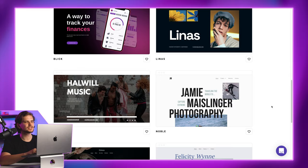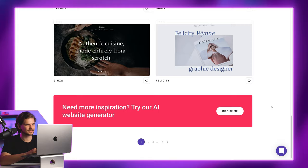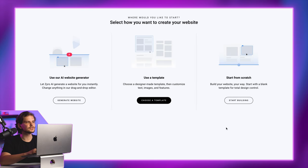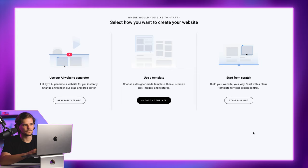Don't worry though. Zyro is a no-code website builder. If you already have an account and want to follow along, it allows you to choose how to make a Zyro Website. There are, of course, three different options to choose from.